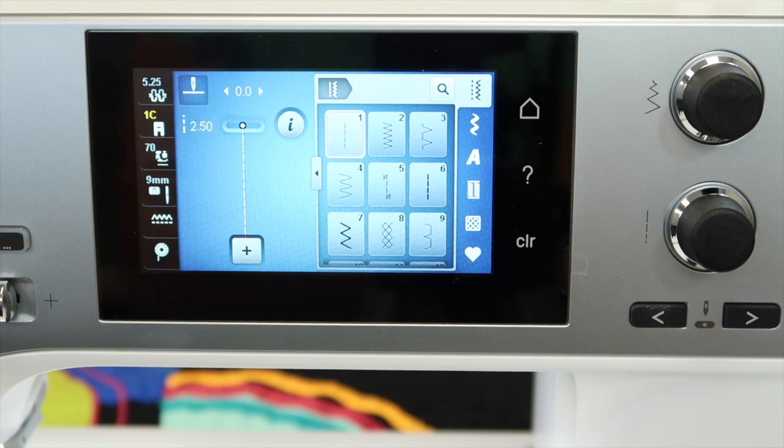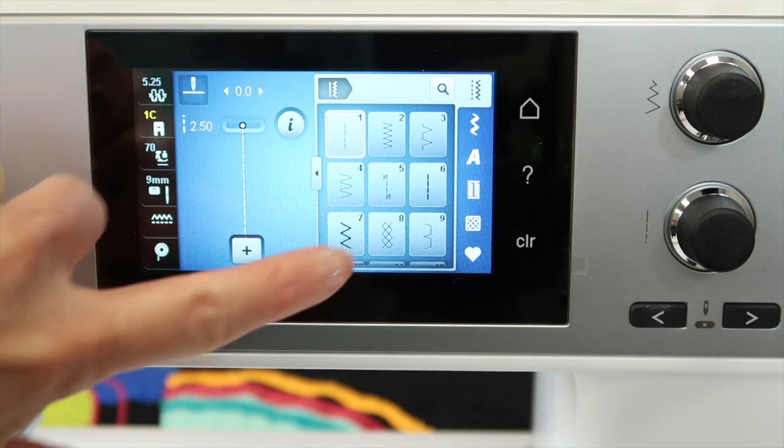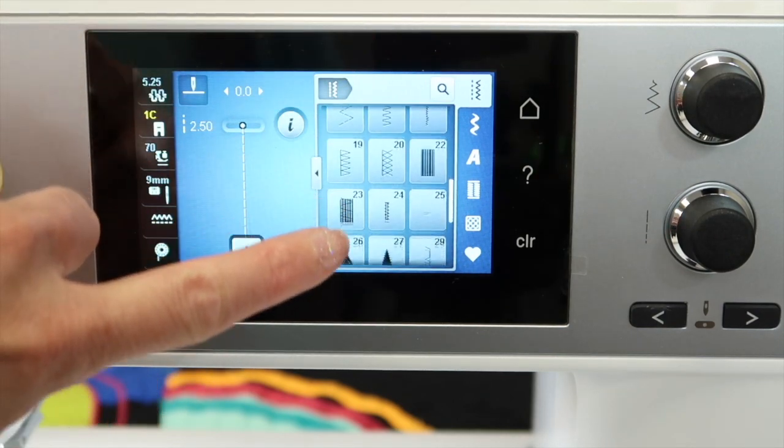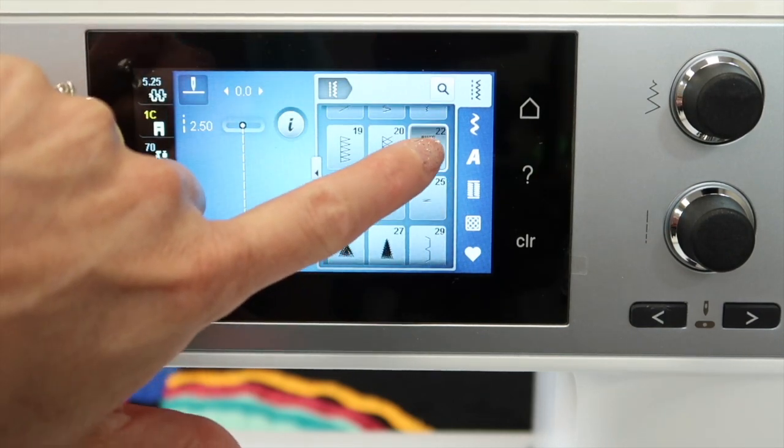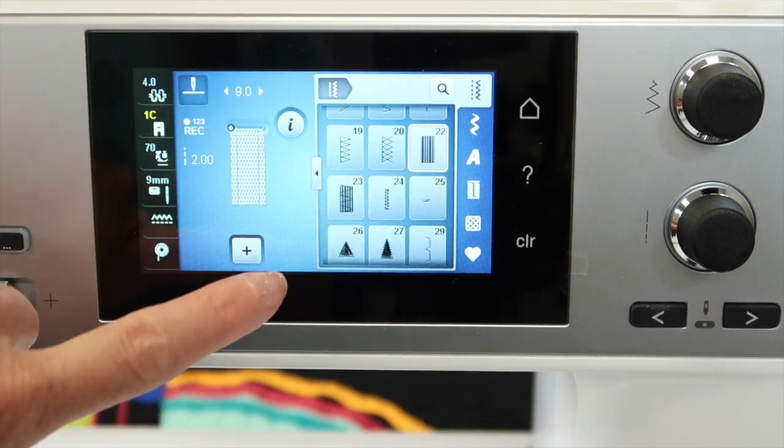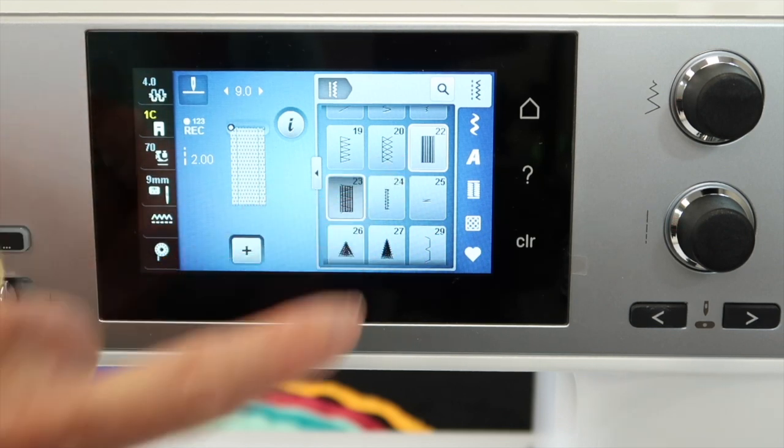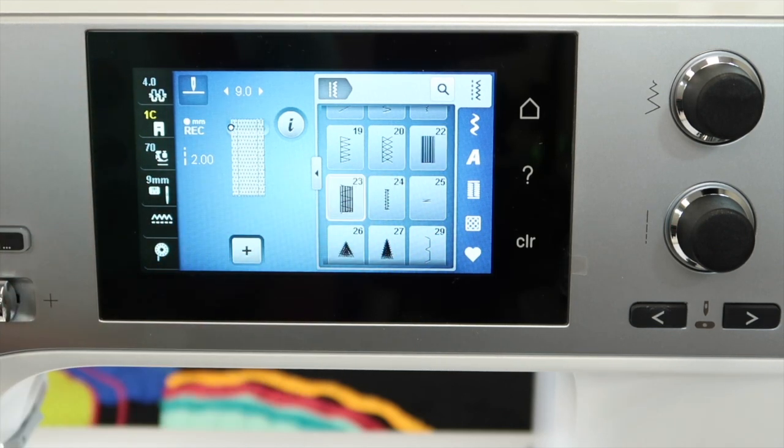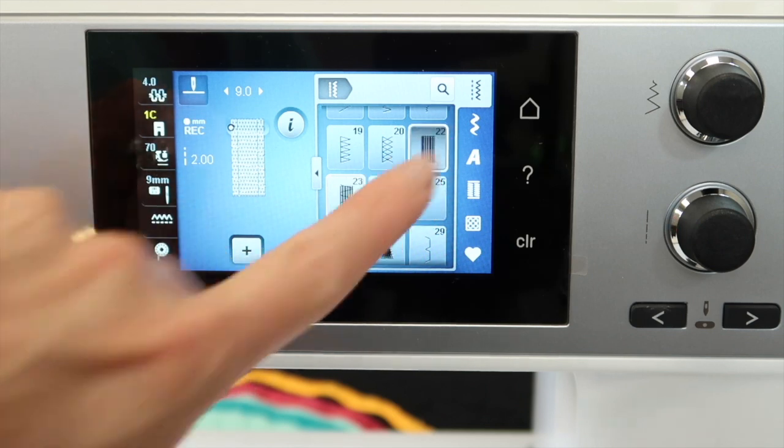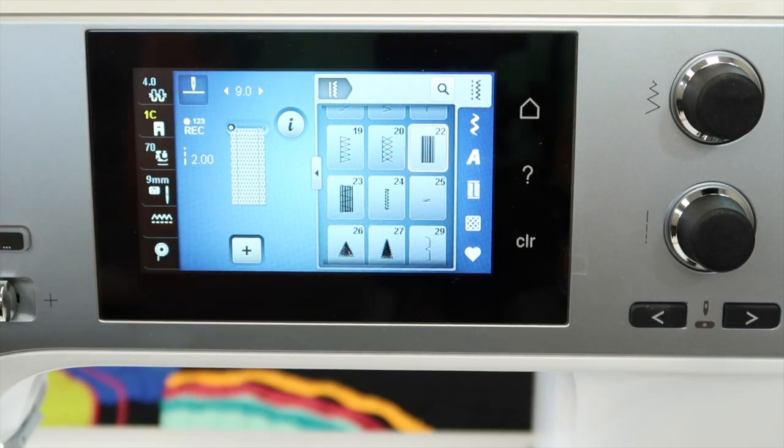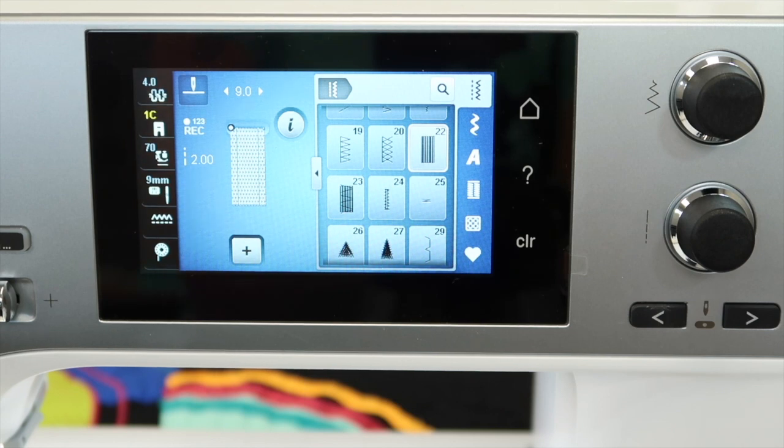In your utility menu, go ahead and scroll all the way down to stitch number 22. Stitches 22 and 23 are both mending stitches, so I'm going to show you how these are done and what the goal is with these stitches.